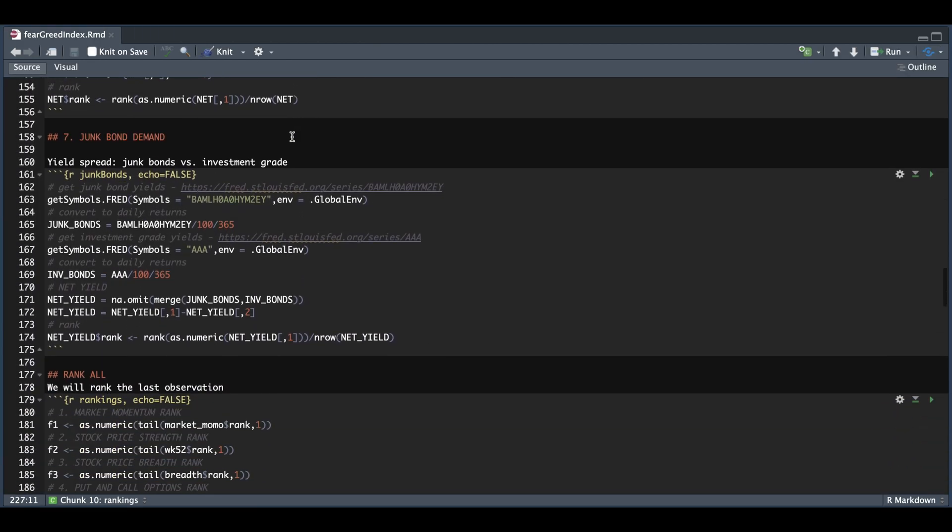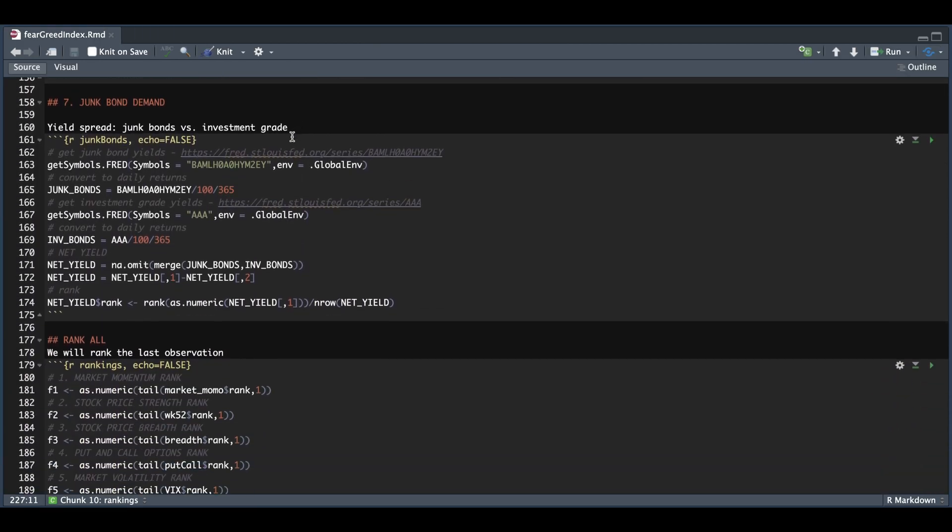And for number seven, I'm just going to grab the high yield, converting that into a daily rate. Next, I'll grab the investment grade yield, convert that into a daily rate, merge both of these together, get the net yield, and then pass that in to get the rank. So this will be similar to number six.